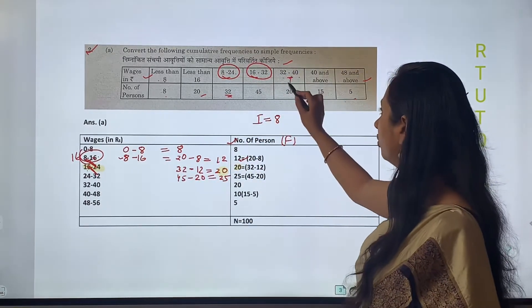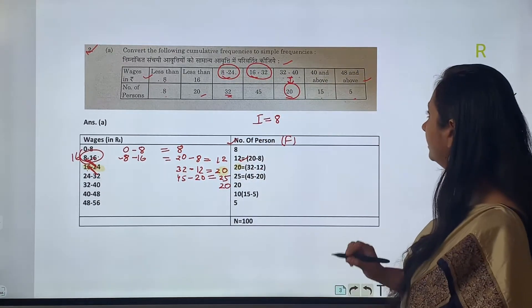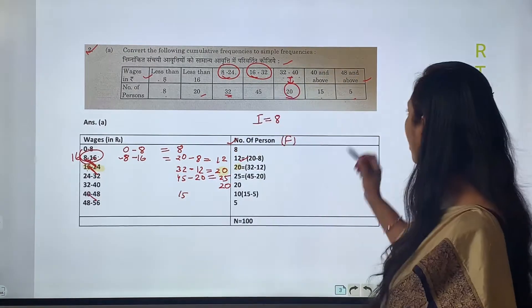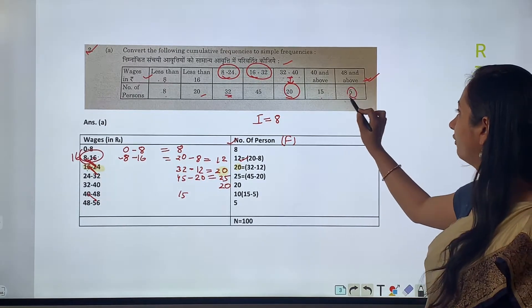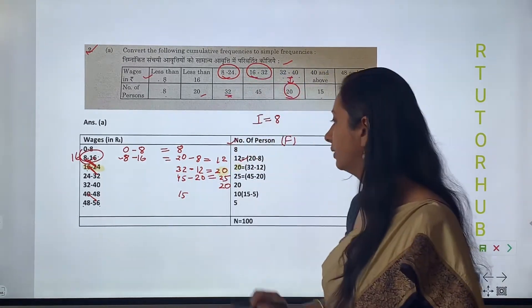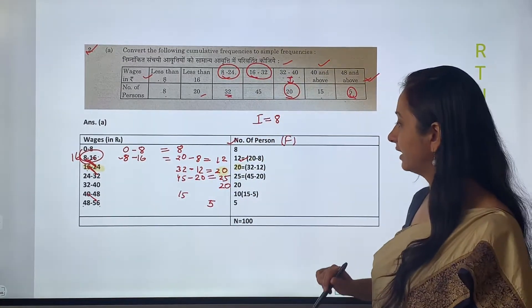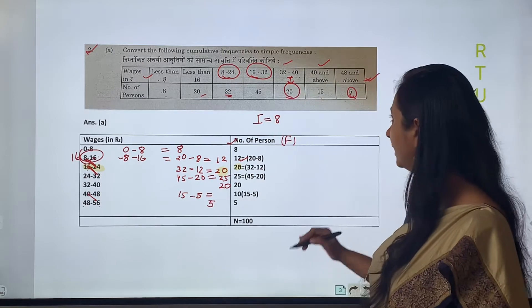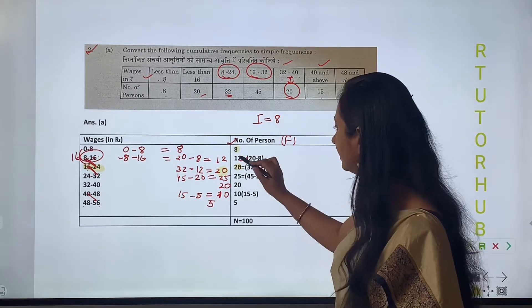For 32 to 40, the frequency needed is the same as given — 20, so no change there. For 40 and above, the frequency is 15. The group 48 and above has frequency 5. So for 40 to 48, we calculate 15 minus 5, giving us 10. So all the frequencies are: 8, 12, 20, 25, 20, 10, 5.